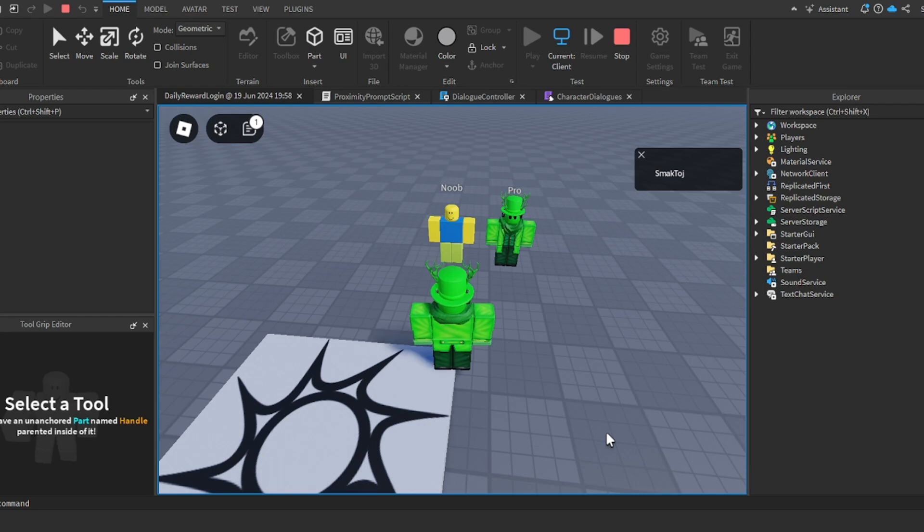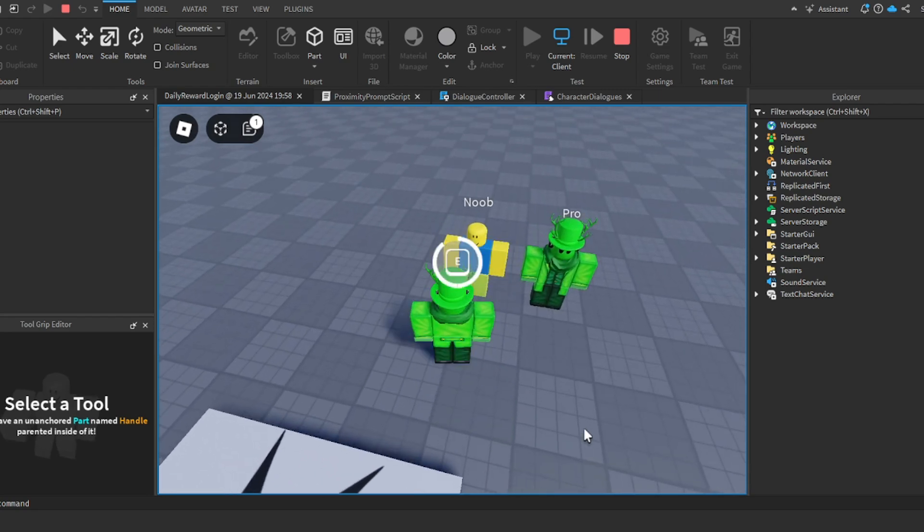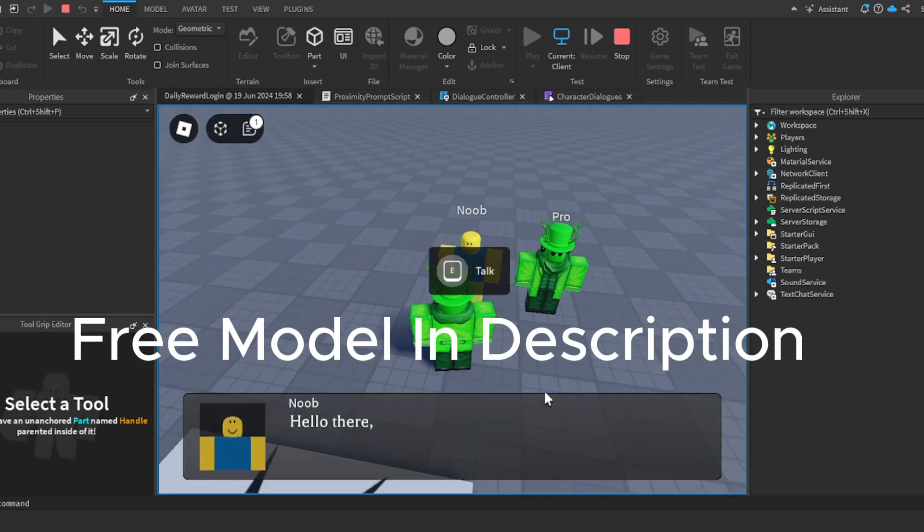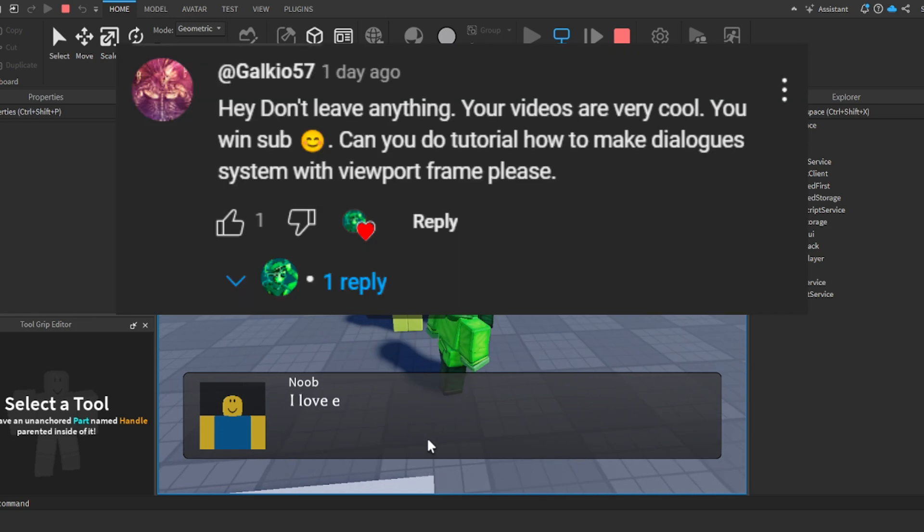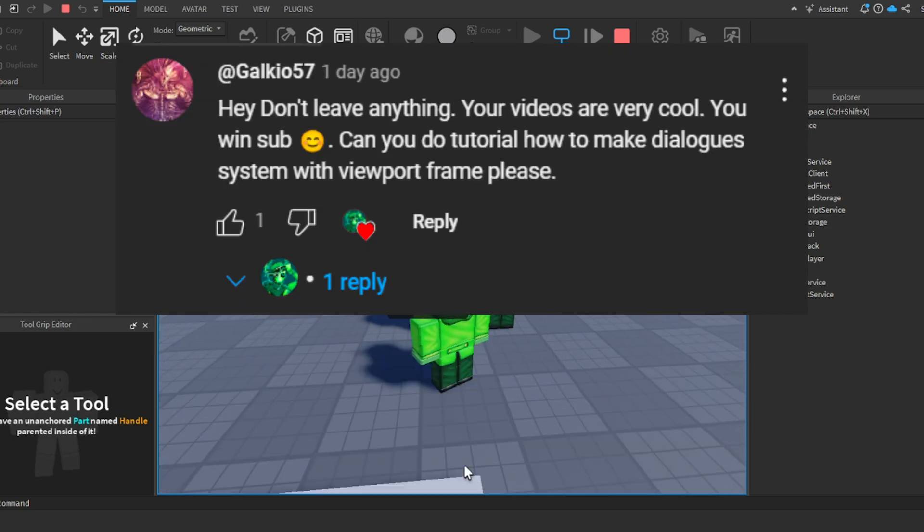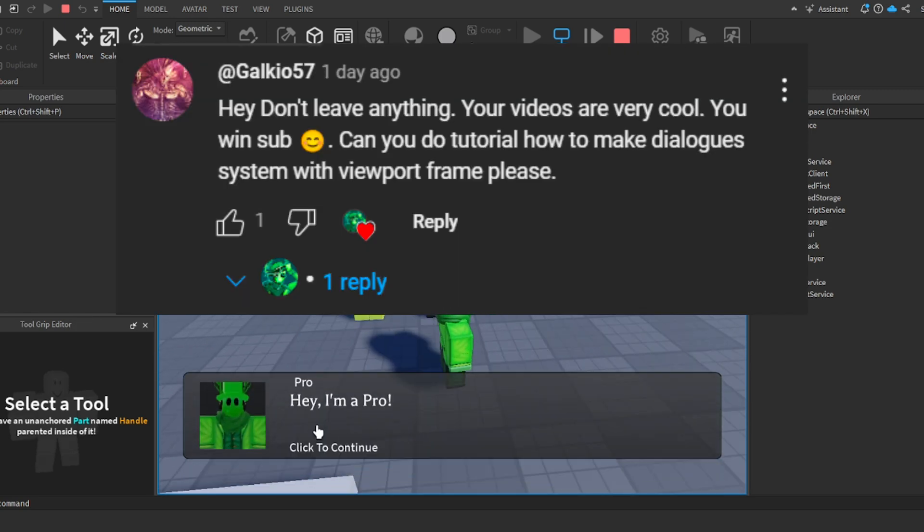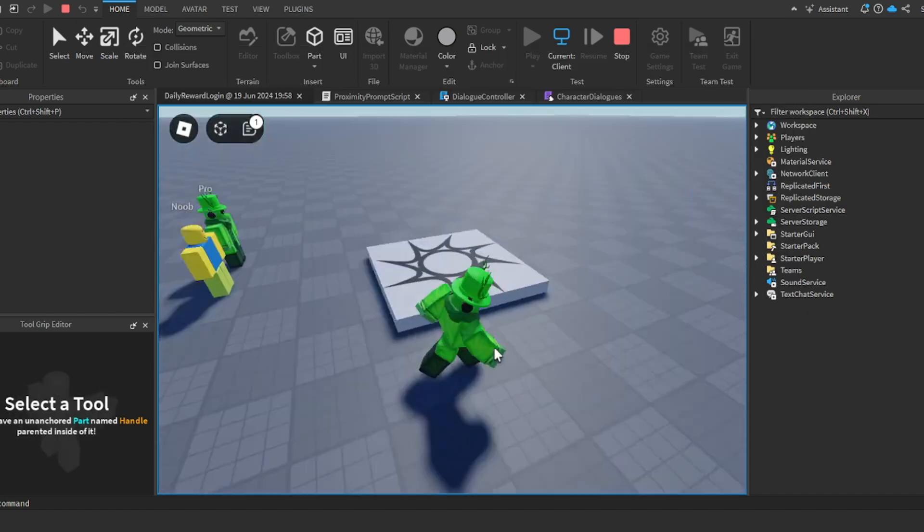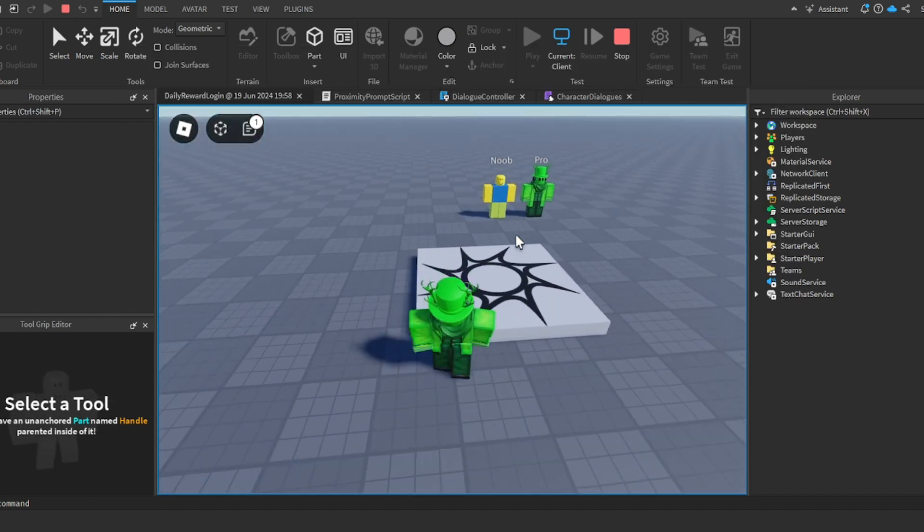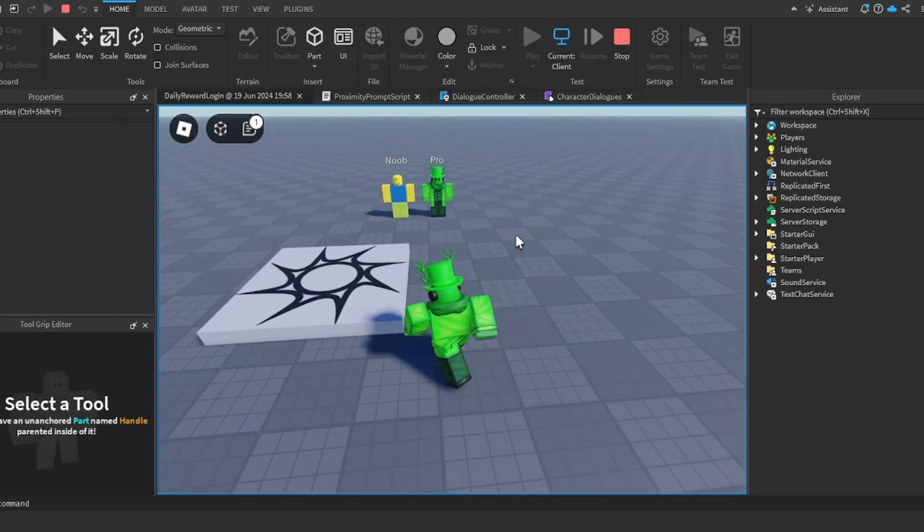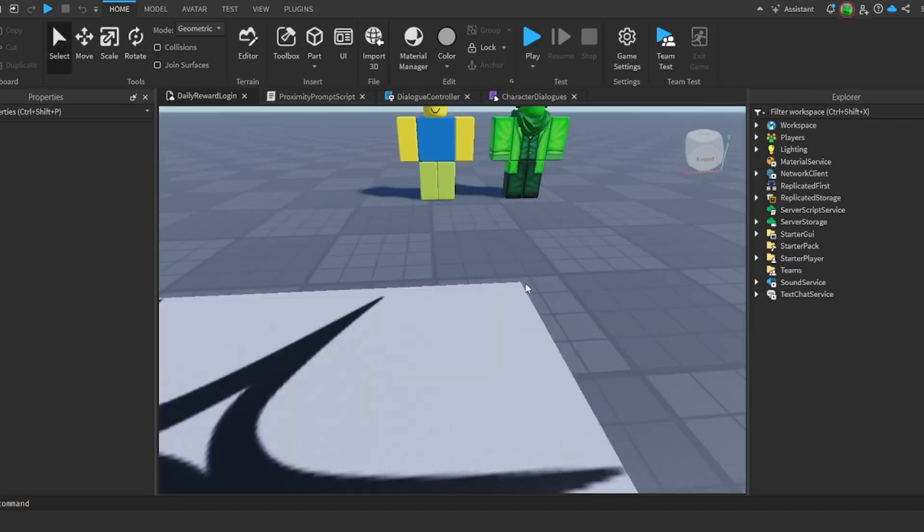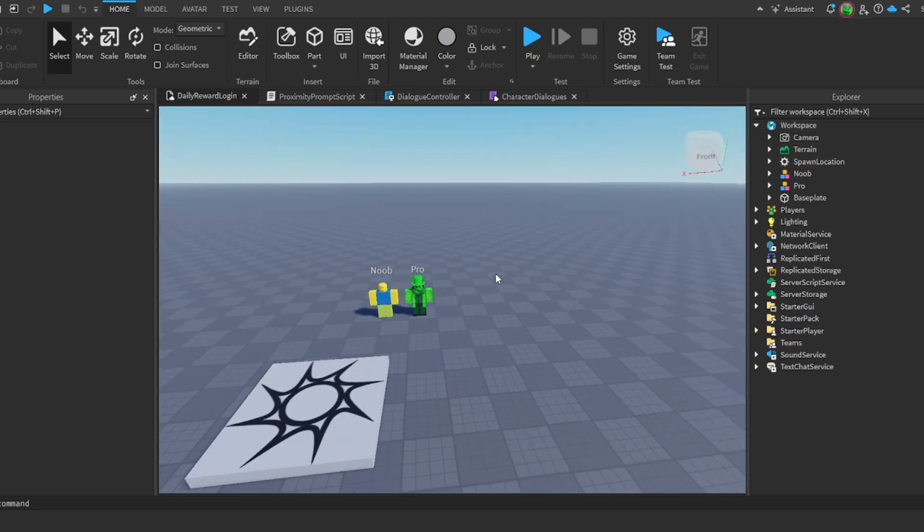Hey everyone, in this video I'm going to be showing you how to make an advanced dialogue system. This video was requested - you can just comment down below and I'll make the video.